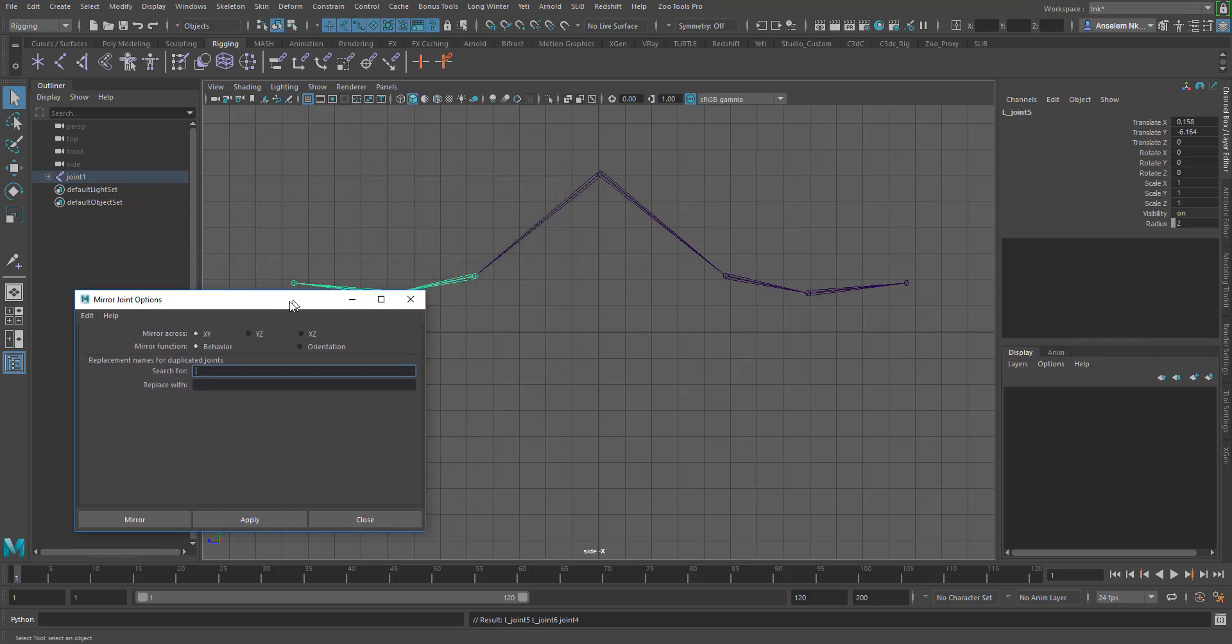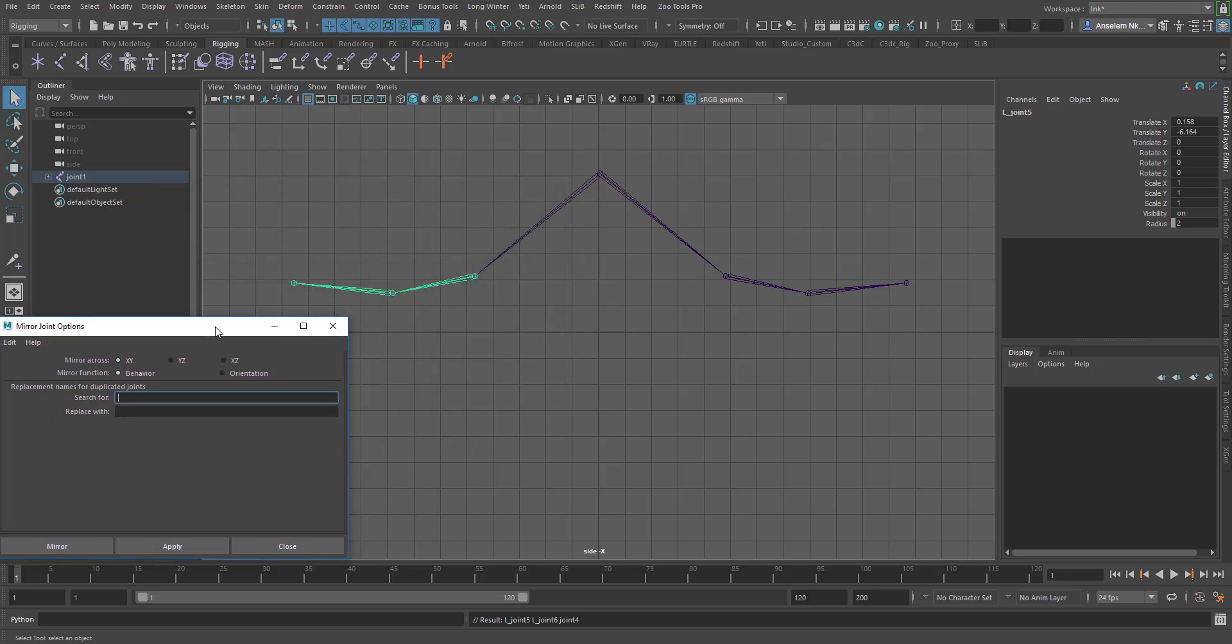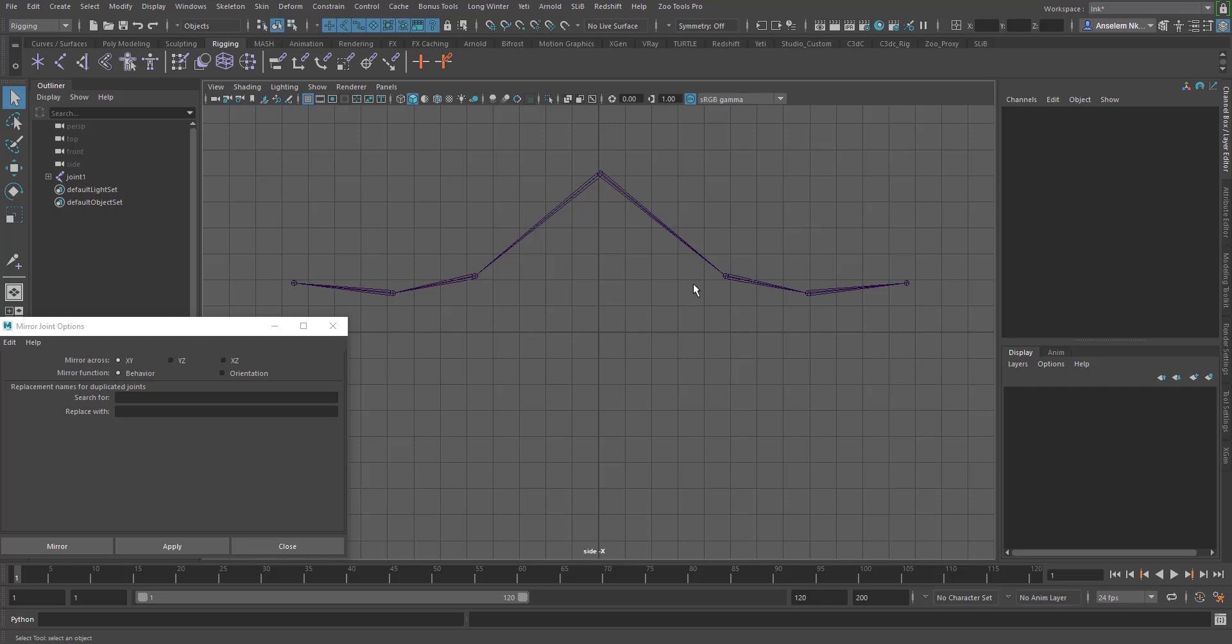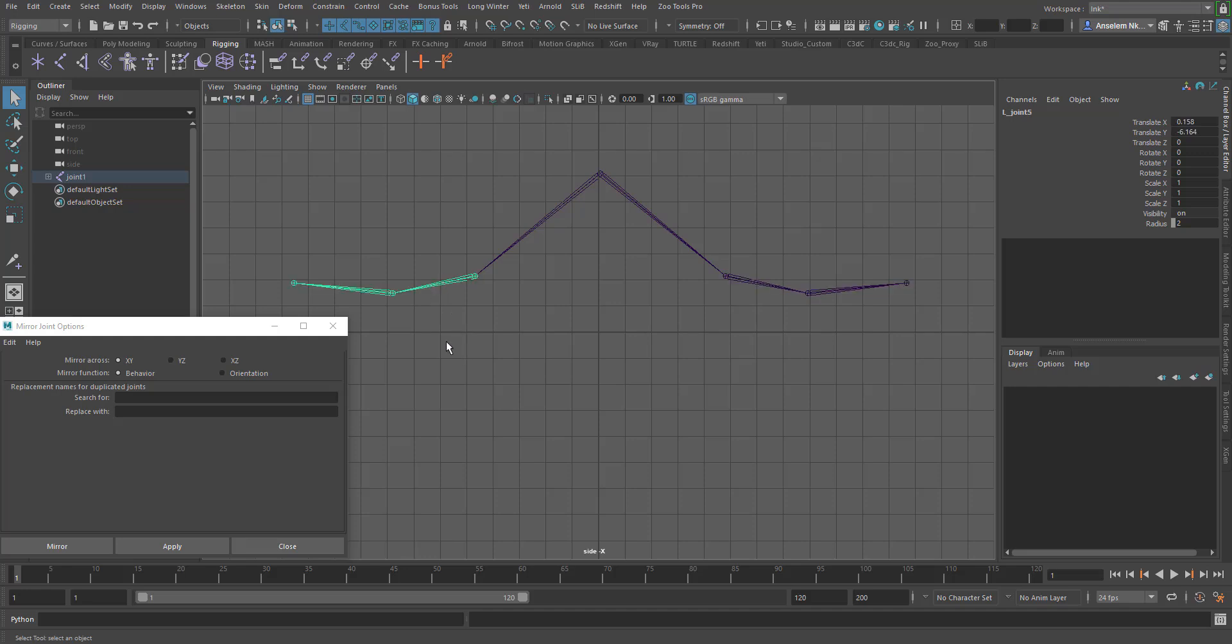Now if you take a closer look, you'll find out that we've mirrored this joint from here to here. Another problem we've run into is here we named this as L joint and here we still have it as L joint.